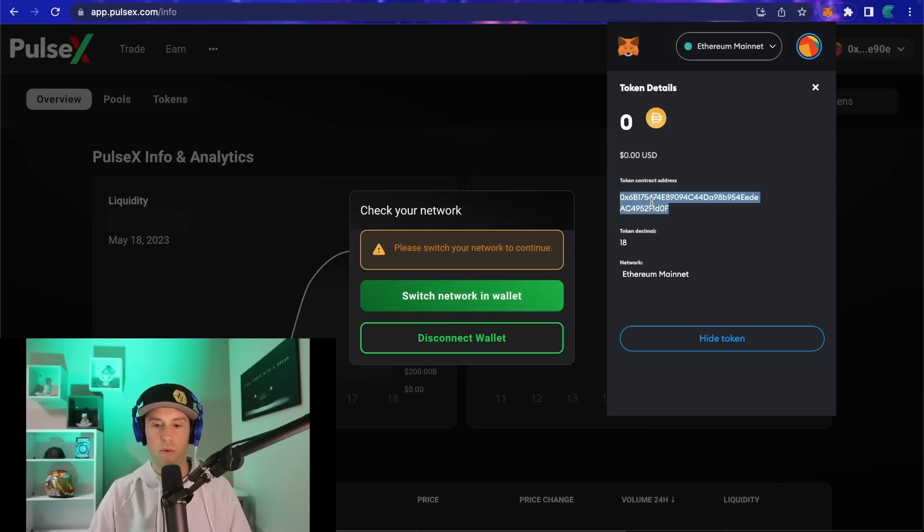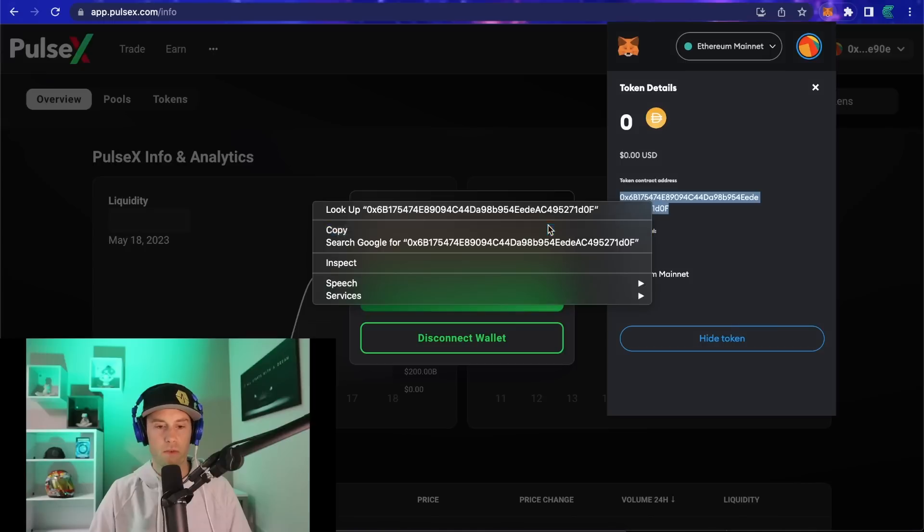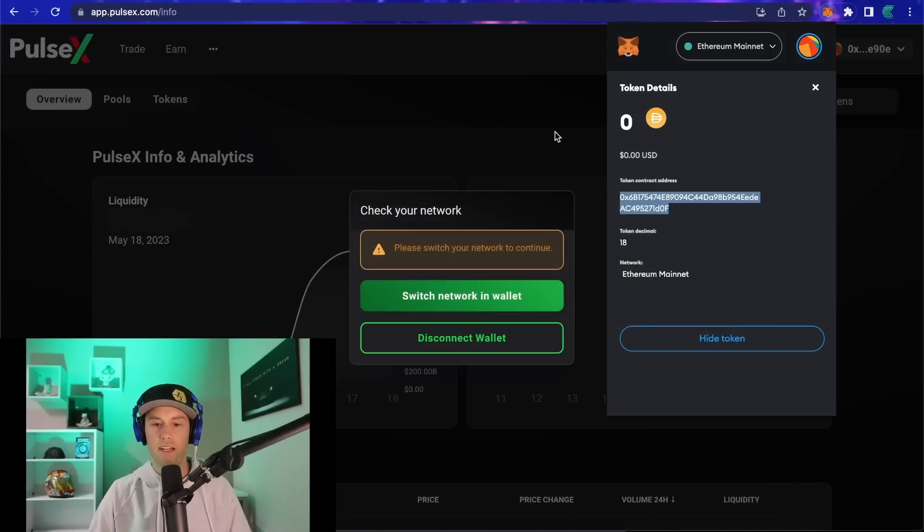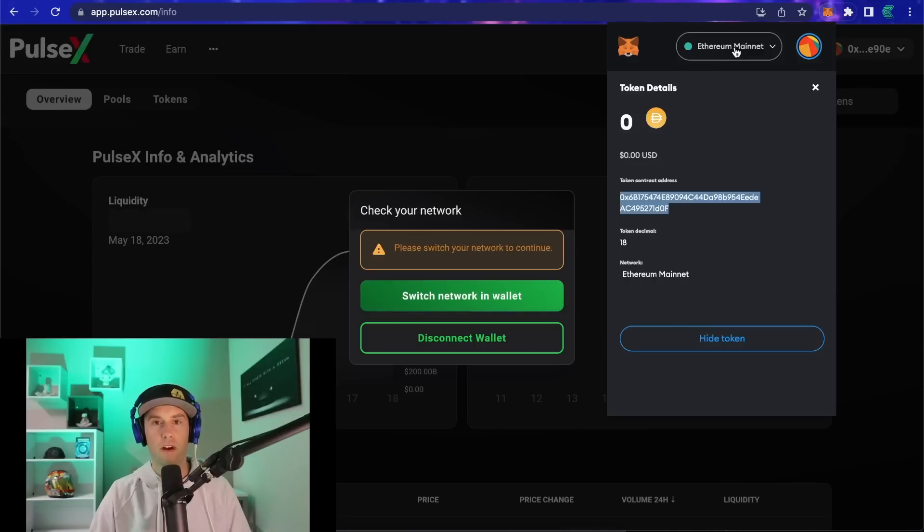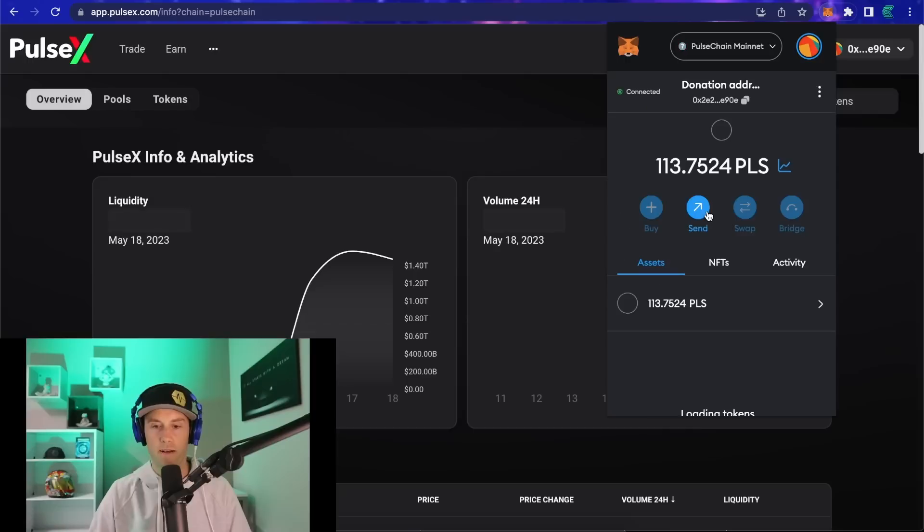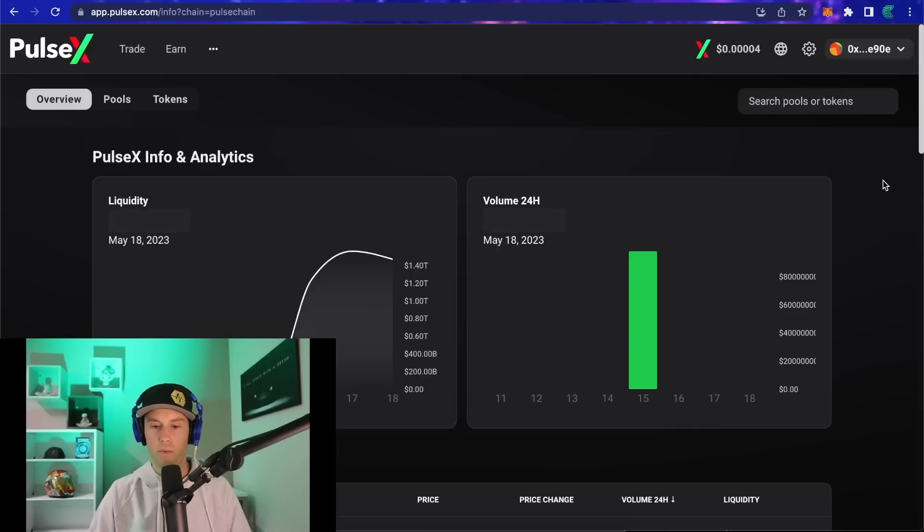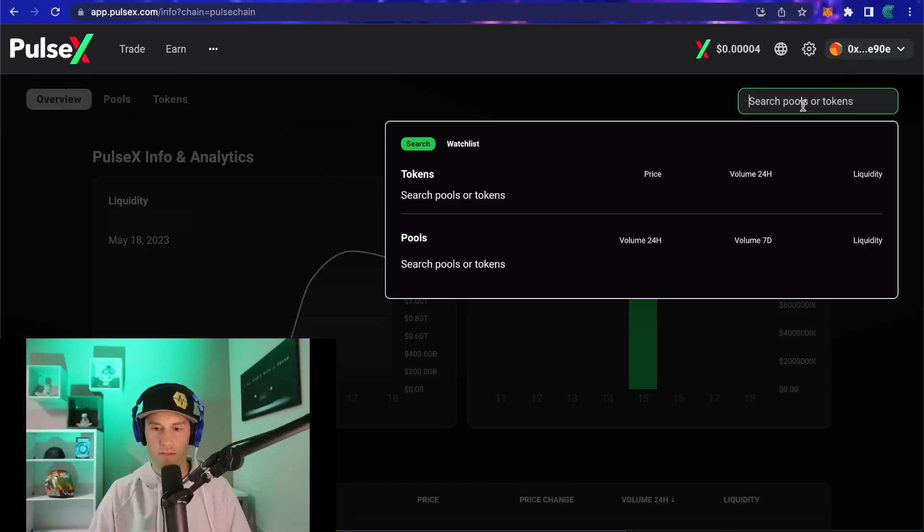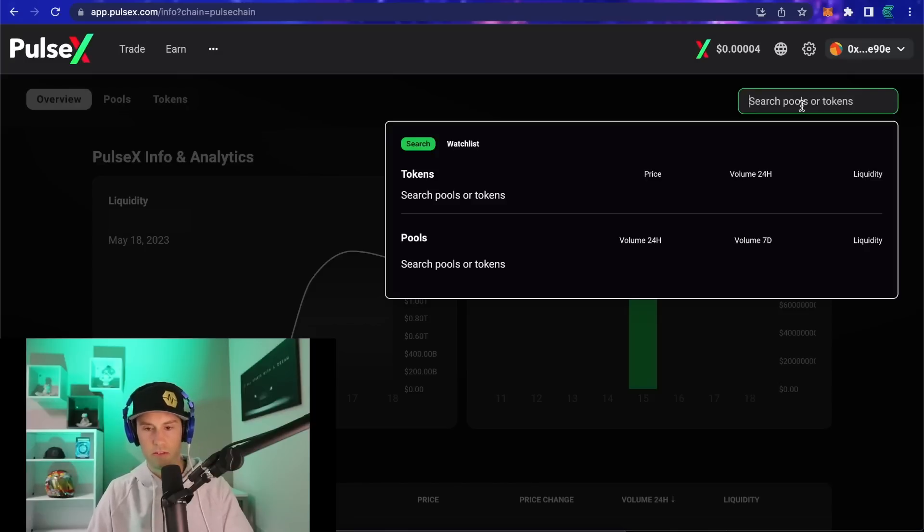So we've double clicked, we've copied. Now what we can do is go back to the top of our MetaMask and click on Pulse Chain Mainnet. When we do that, we now go back to this page.